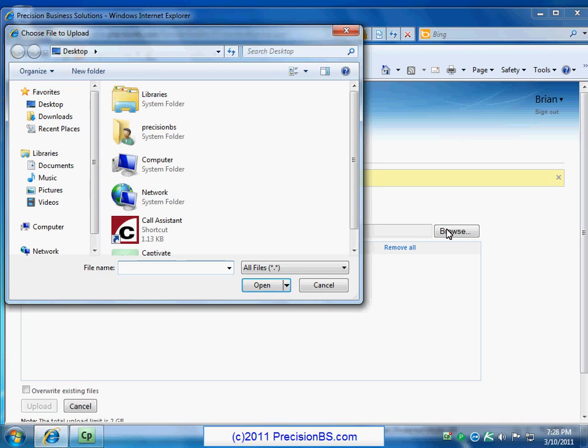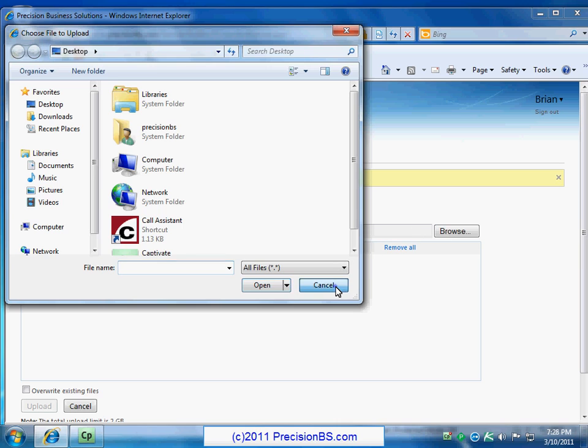So here the choose file to upload window pops up. This is something you're probably used to seeing whenever you open a file. You can browse around on the computer that you're accessing, double-click a file and it'll go into the list there. And you'll just click OK and BAM, the file will get uploaded to your folder. In this case we're not going to upload anything. We'll just click cancel here and go back to this main screen.